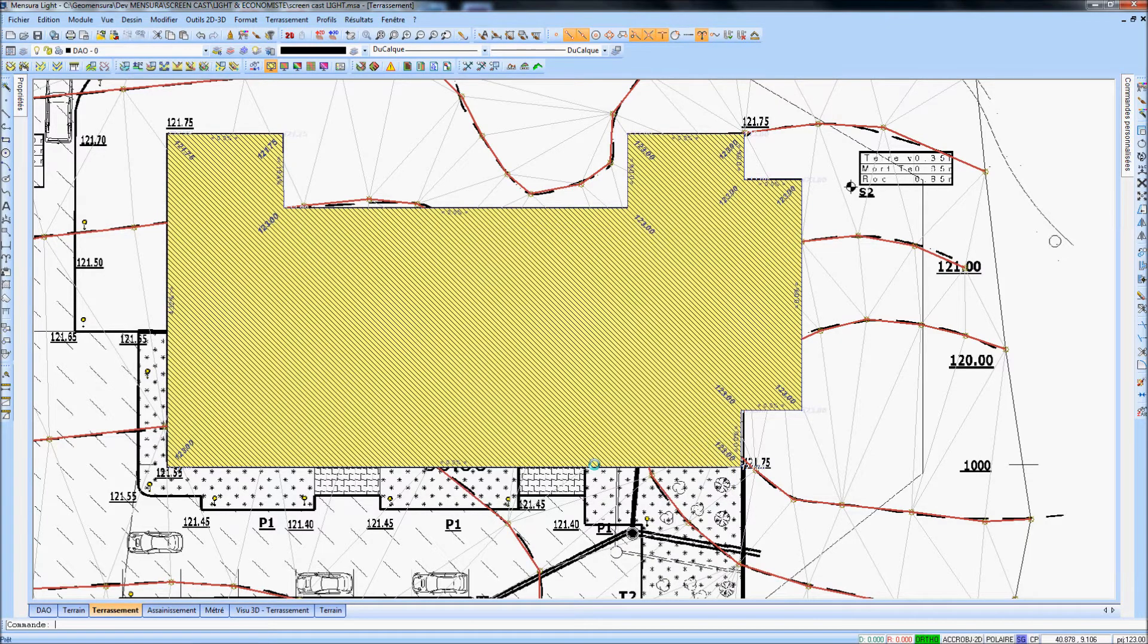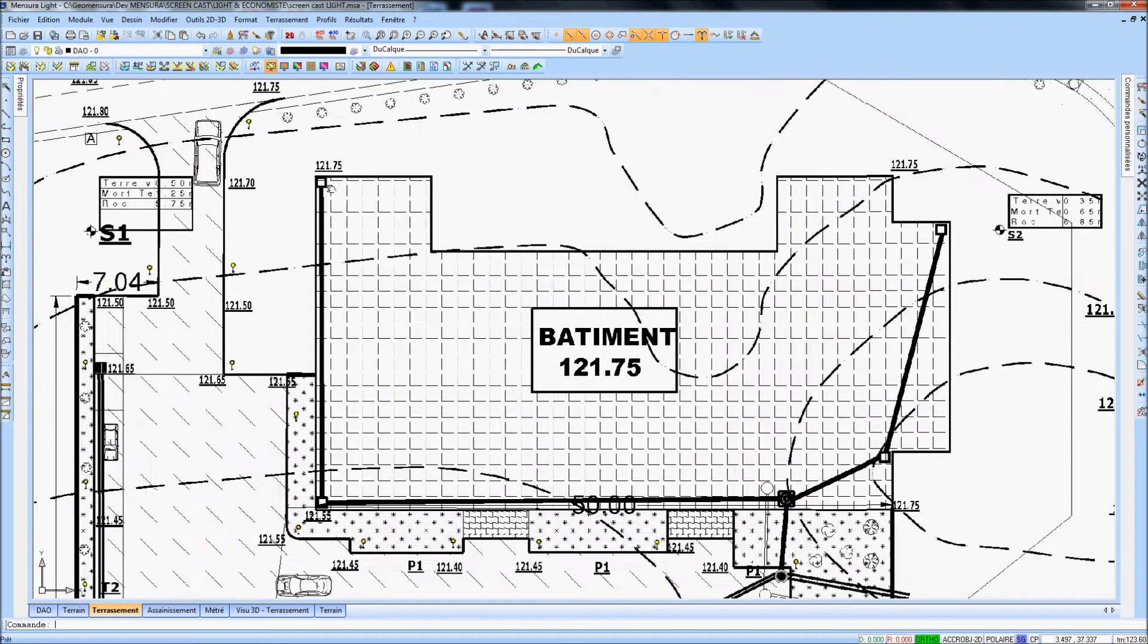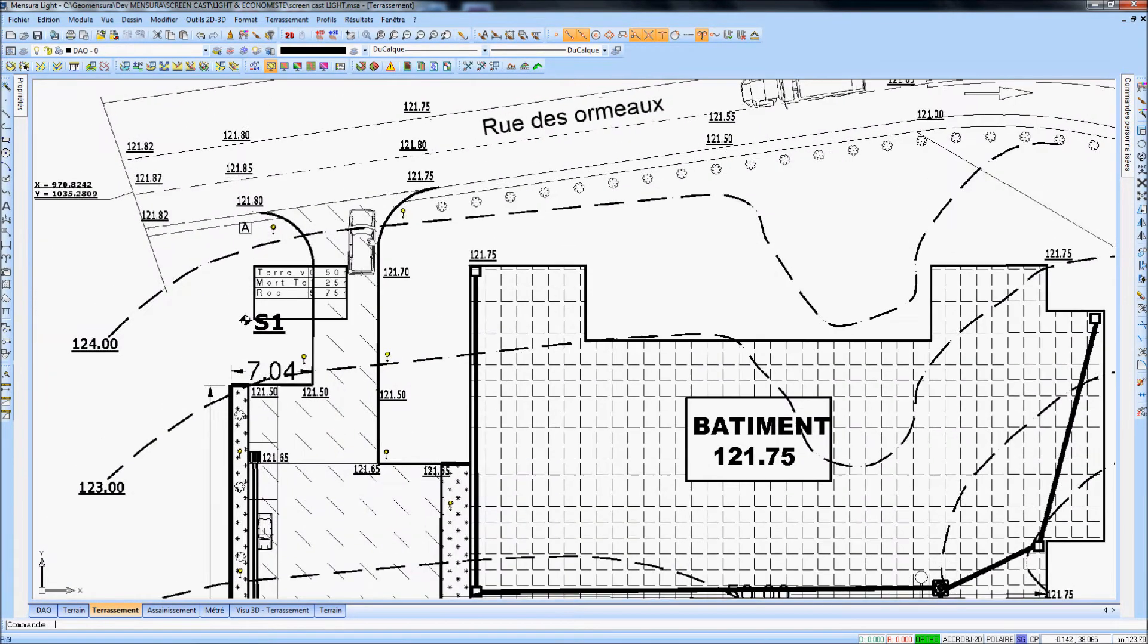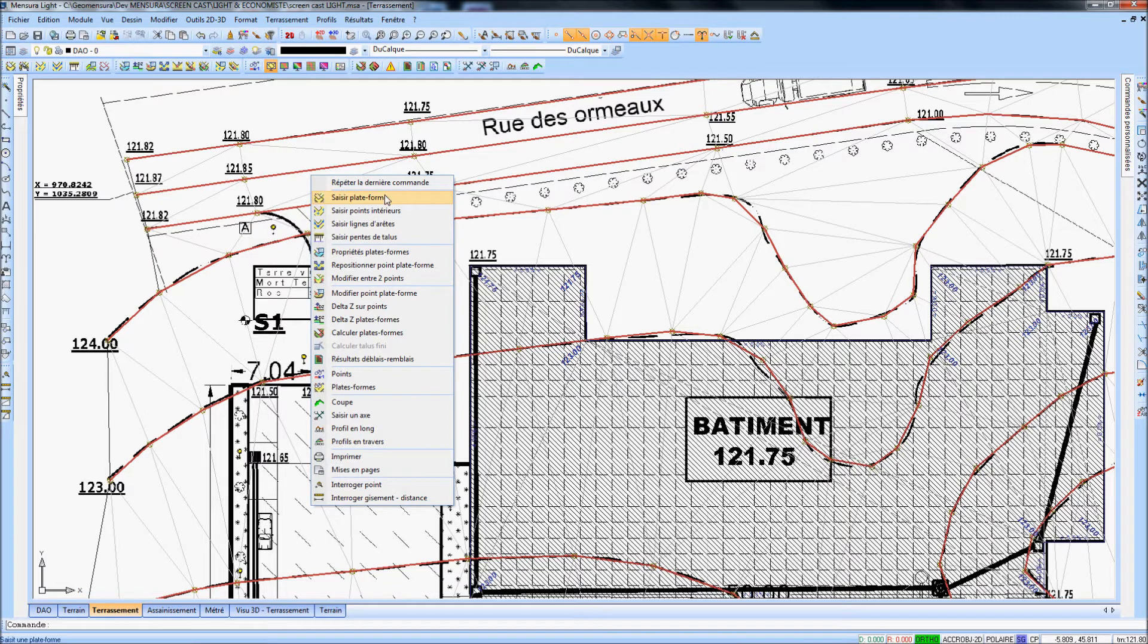Powerful functions allow you to easily include 3D points and break lines within your surface project.